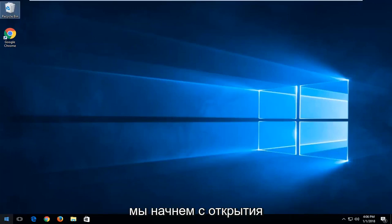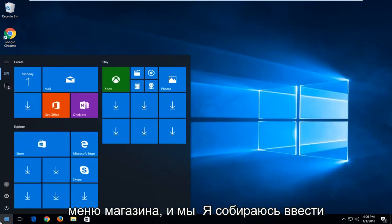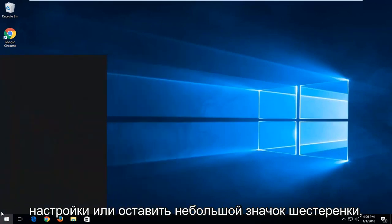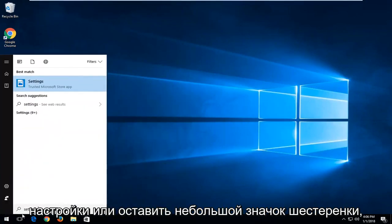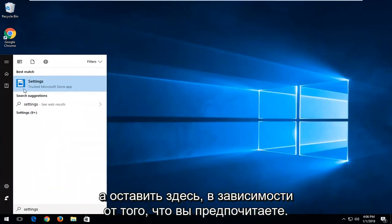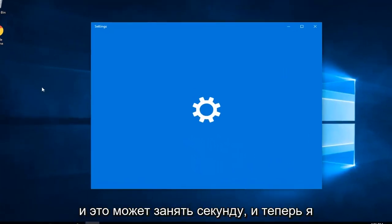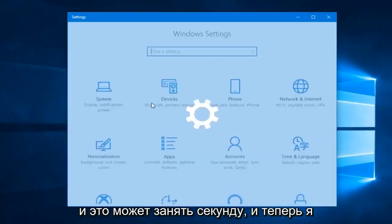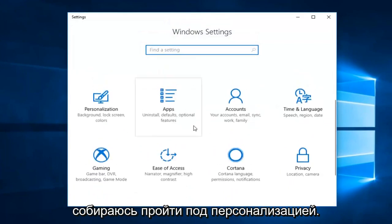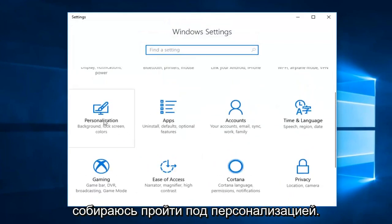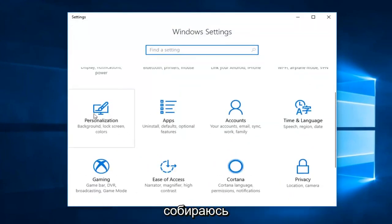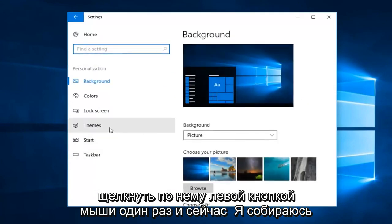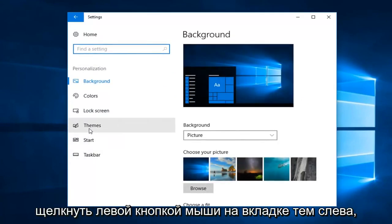So we're going to start by opening up the start menu and we're going to type in settings or left click on the little gear icon left here, whichever you prefer. I'm going to open up the settings window and it might take a second. Now I'm going to go underneath personalization. The personalization tile, I'm going to left click on it one time.